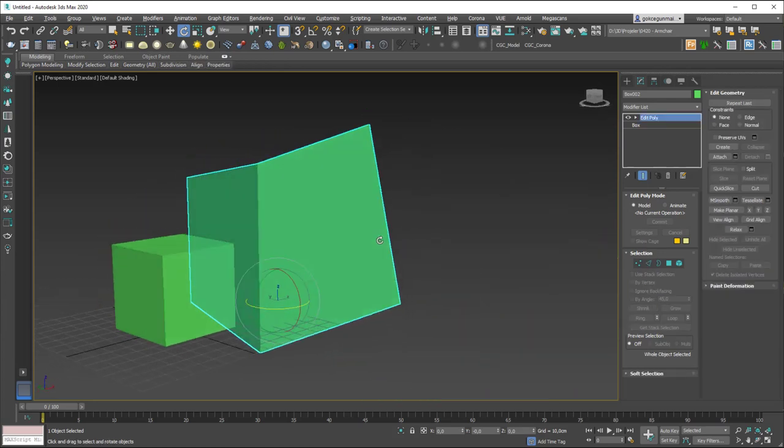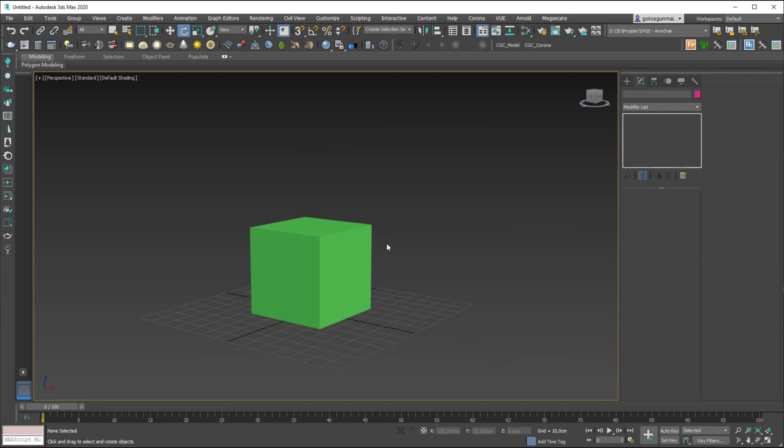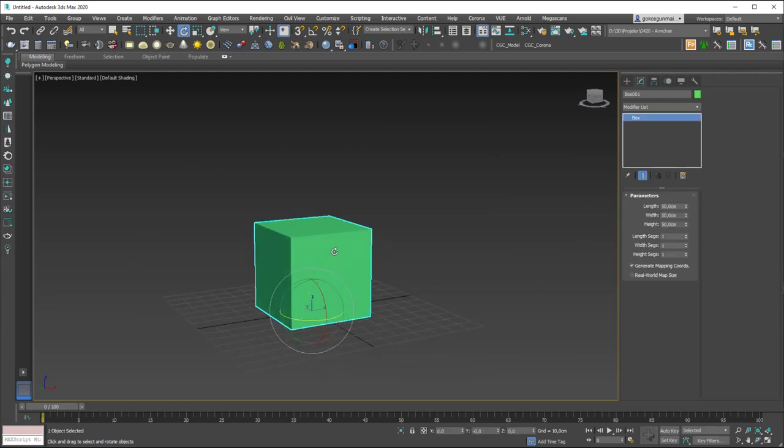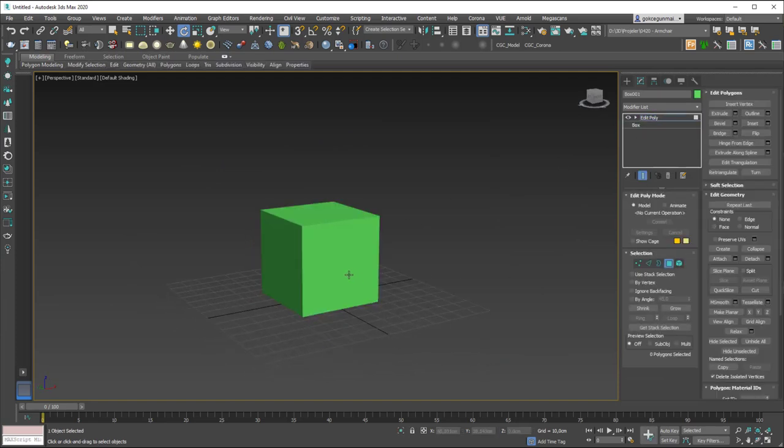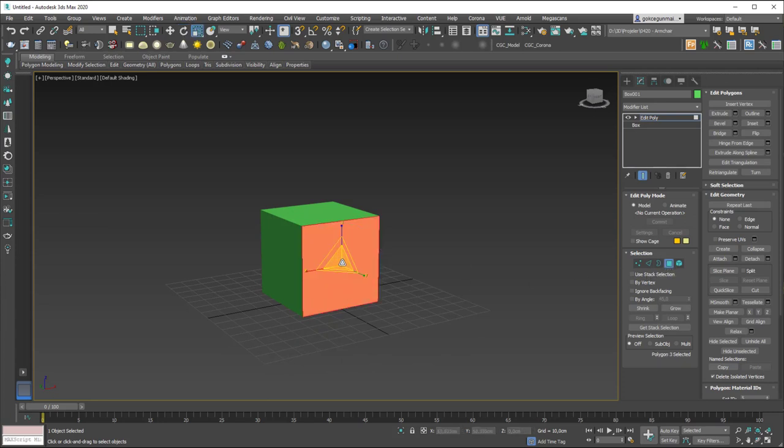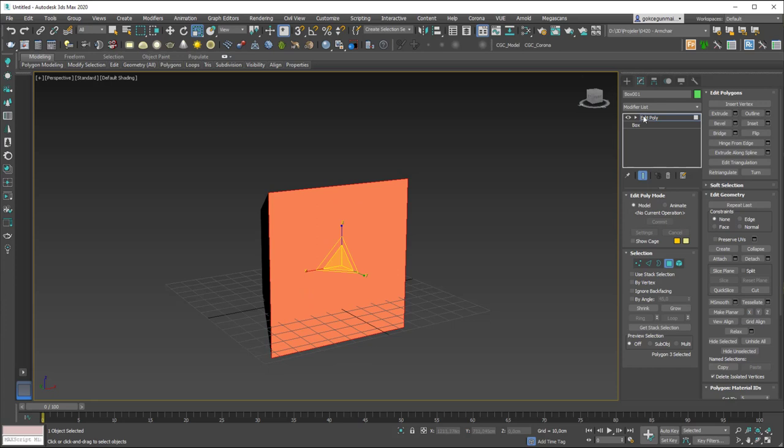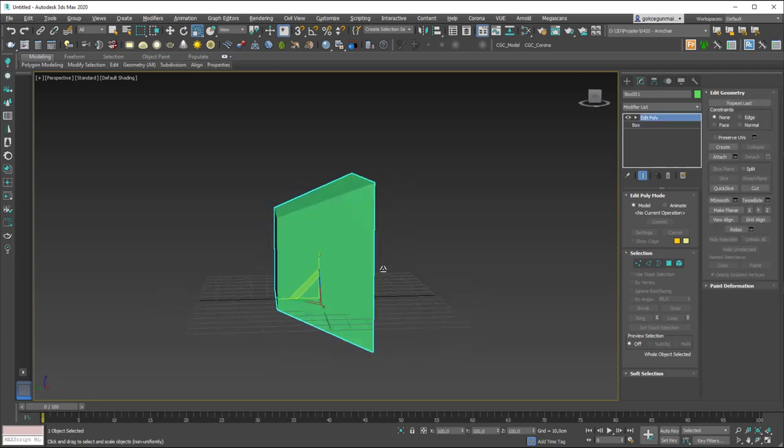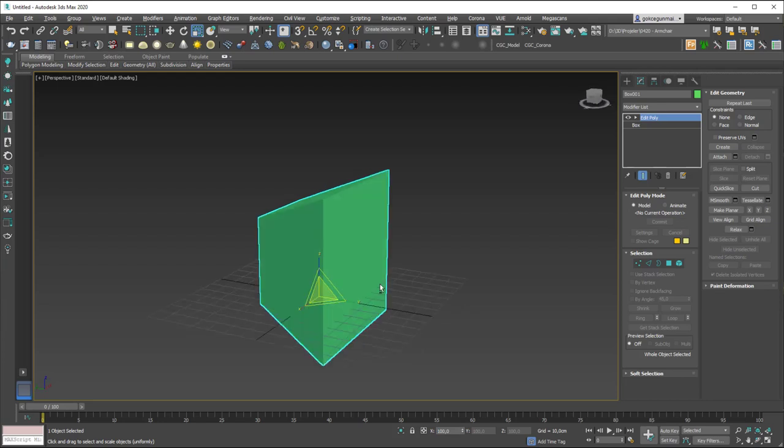But the reason I've shown you the scale tool is let's delete this and apply an edit poly on top of this box. Hit 4. This is the shortcut for the polygon mode by the way. And let's scale this up.